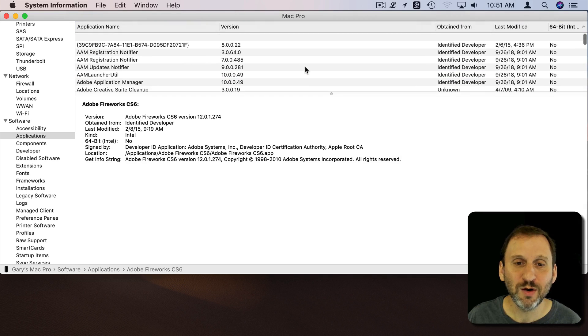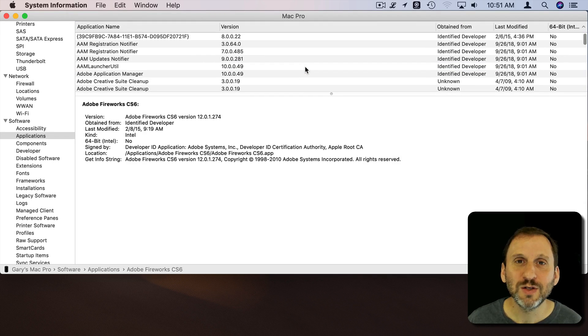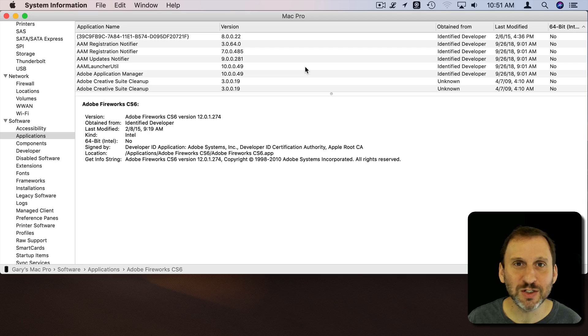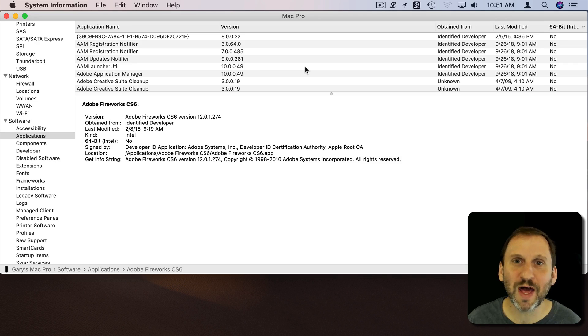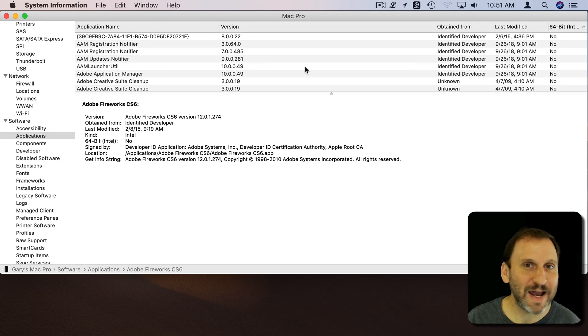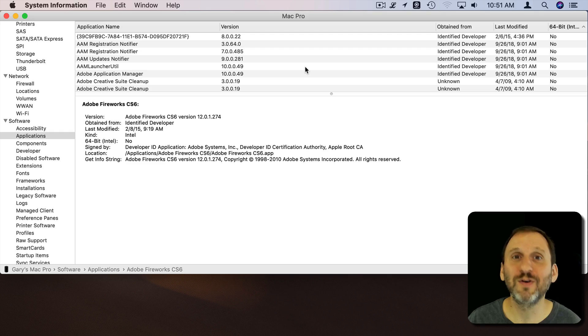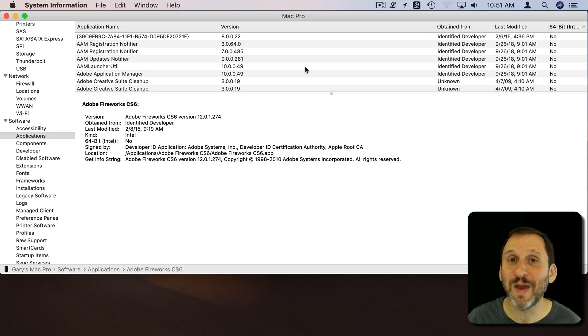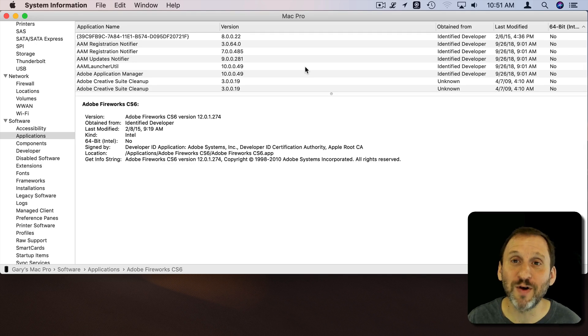So go through those. Don't fear that message. There's nothing you need to do right now. You still have probably eight, nine, ten months before there's another version of macOS that will actually make these apps so they don't work. So you're fine for now.